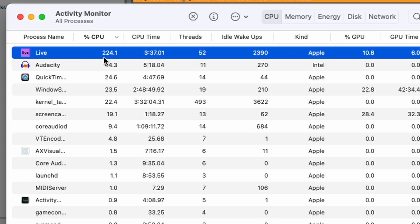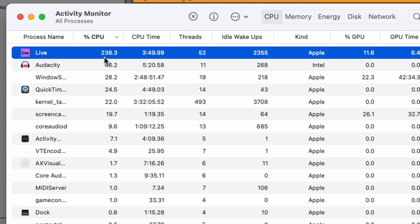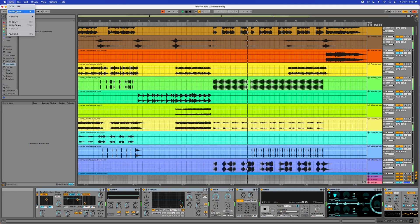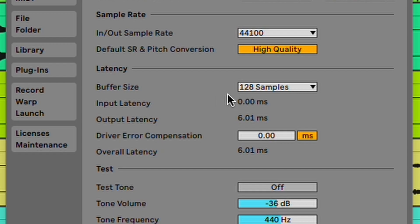Let's go check the Activity Monitor. It's at 230% on the CPU and still 11–13% on the GPU, so it's going up a little bit but still running pretty good. This is also at 128 samples buffer size. It's running good — this is actually really impressive.